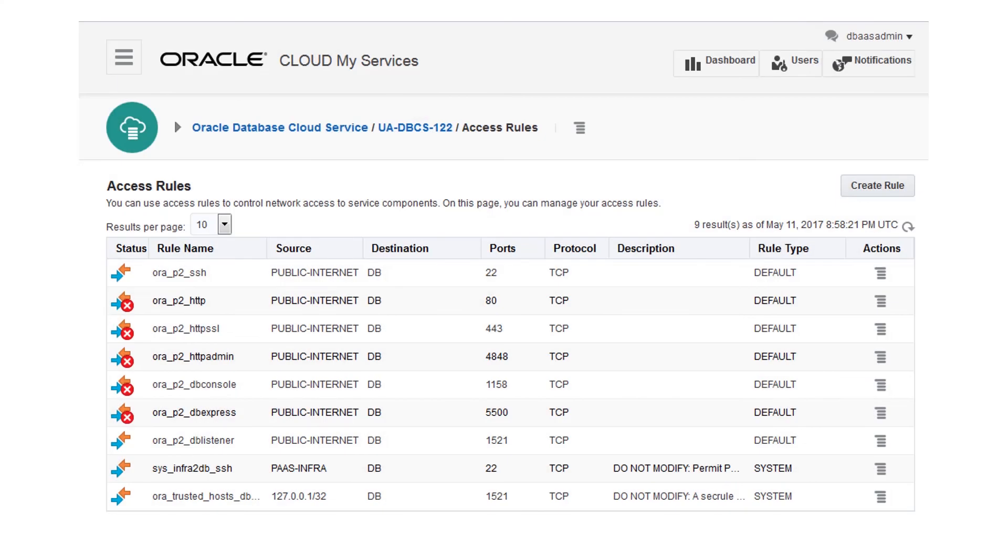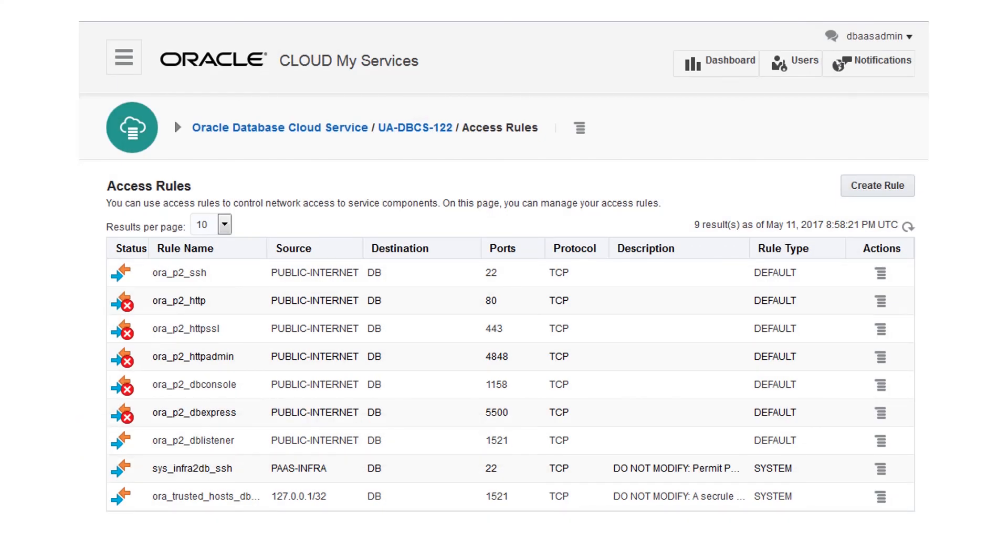The rule is now enabled. You can go through the same steps to open the ports for tools you want to use, such as Oracle Enterprise Manager, Database Express, and SQL Developer. And now you're ready to begin working with your new database in the cloud.